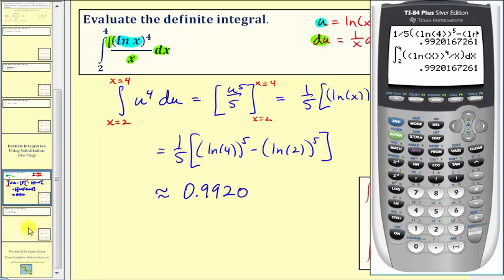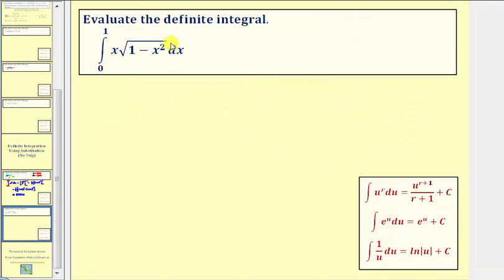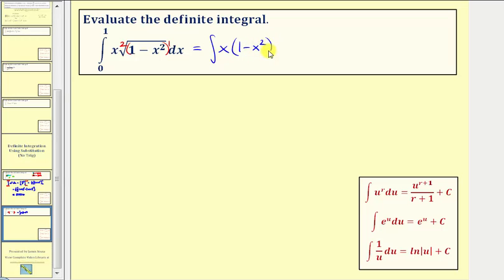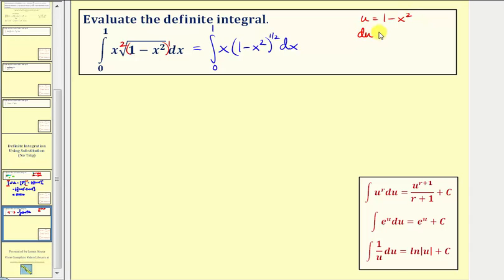Let's look at a second example. First, let's write the square root using a rational exponent, where the index is two and we have the quantity one minus x squared to the first. So we can write this as the integral of x times the quantity one minus x squared to the one-half power, integrated from zero to one. Because we have one minus x squared to the one-half, we let u equal one minus x squared. Therefore, du equals the derivative of one minus x squared, which is negative two x, times dx.